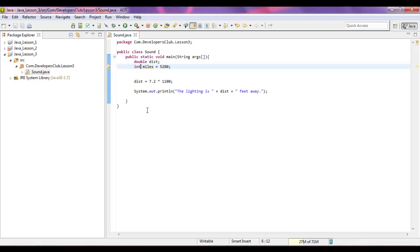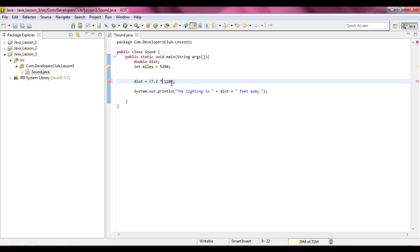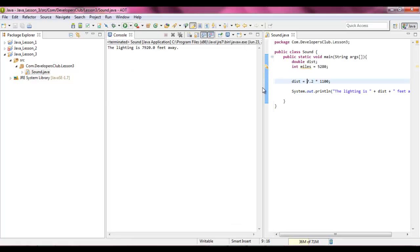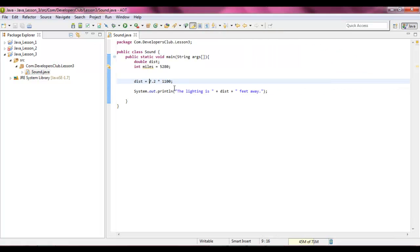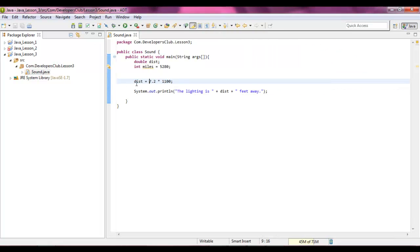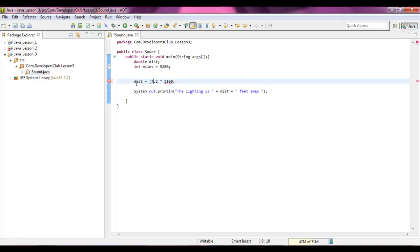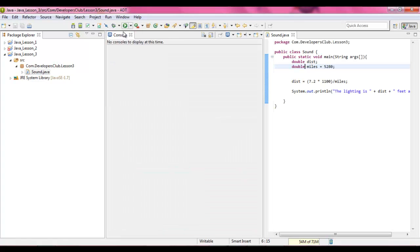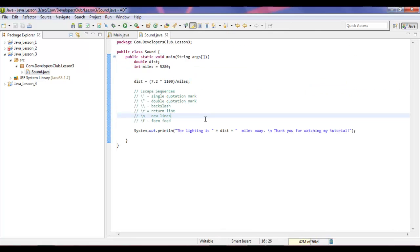Int. And then let's say I take this distance, put this in parentheses, and then divide it by miles. Let's run this without the manipulation. The lightning is 7,920 feet away. That means it needs to be about two and a half miles. So if we did miles and then change this to a double, save it, run it, 1.5.